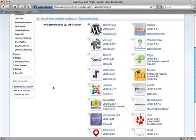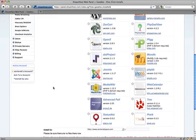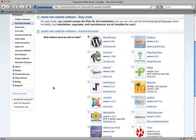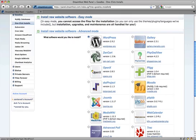It loads up a bunch of options, lots of different software we can install. Right now we're concerned with WordPress, which should be the default one that's checked here. But if not, you just click the button next to it.